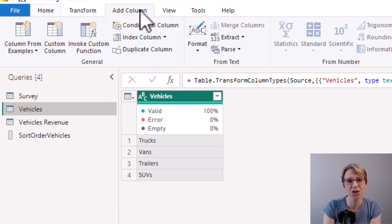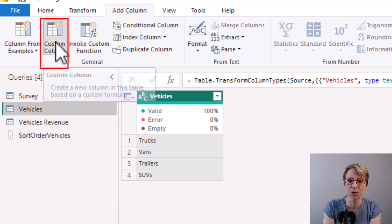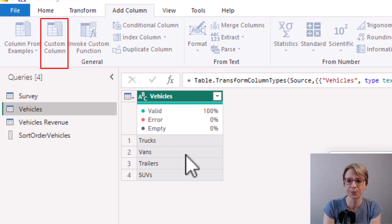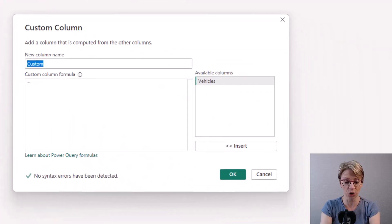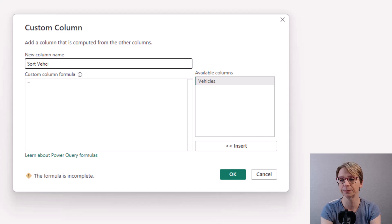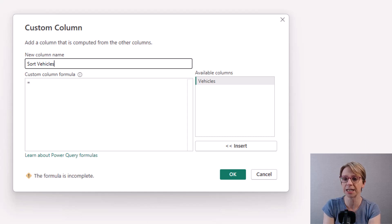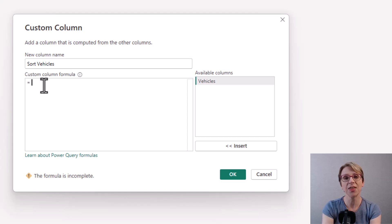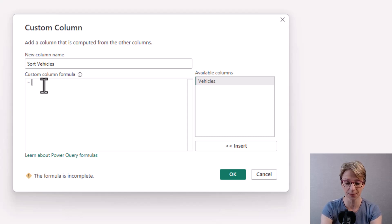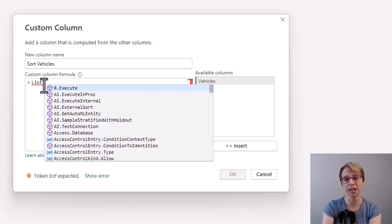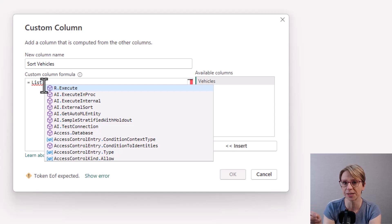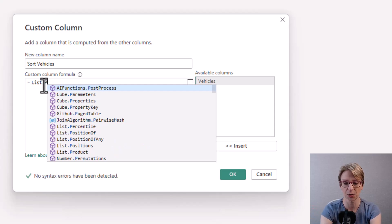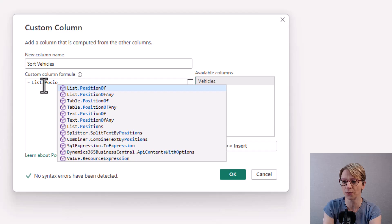And select add column and this time I would like a custom column. I'll call my new column sort vehicles and say it equals and I will use the list that I've created so I say my list dot and I'm going to use the position of each of the vehicles in that list so I say position of and then open brackets and inside I would like to use the sort order vehicles list to determine the position of the items in the vehicles column so I click to insert the vehicles column.